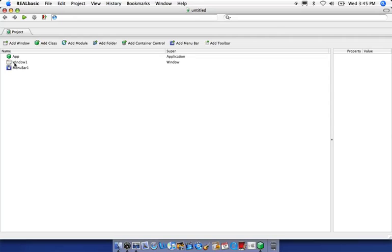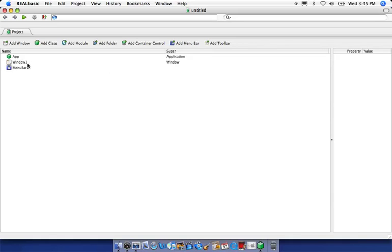So window one is the default window of the application. Whenever the user runs the program, window one is what's going to be the first window that pops up. Anything we're going to want to do in today's episode, we're going to be in window one.